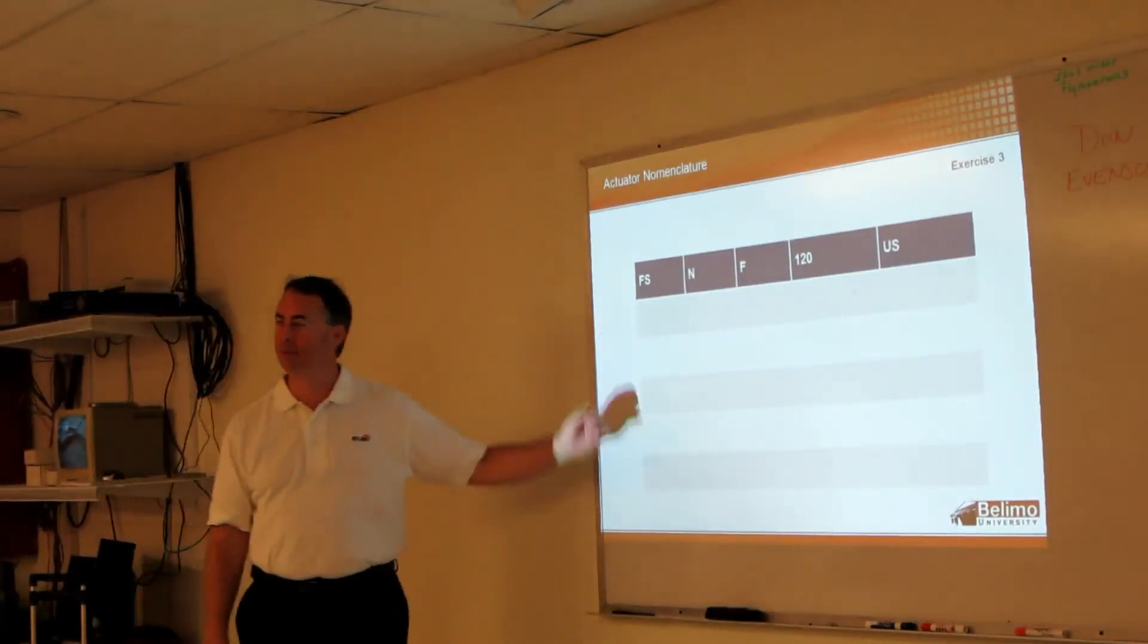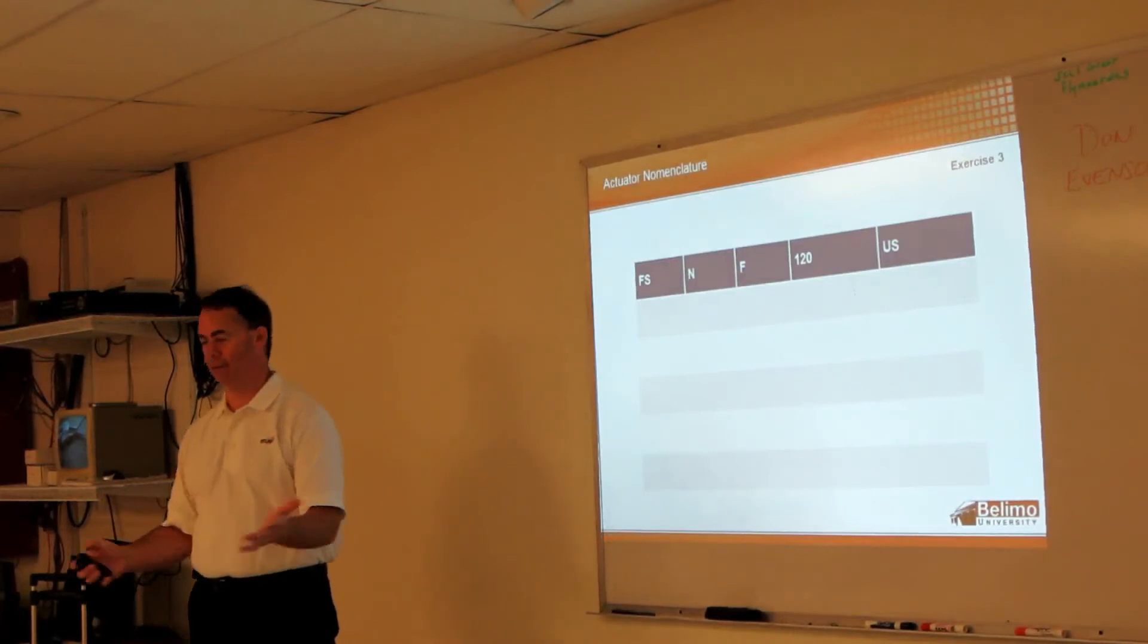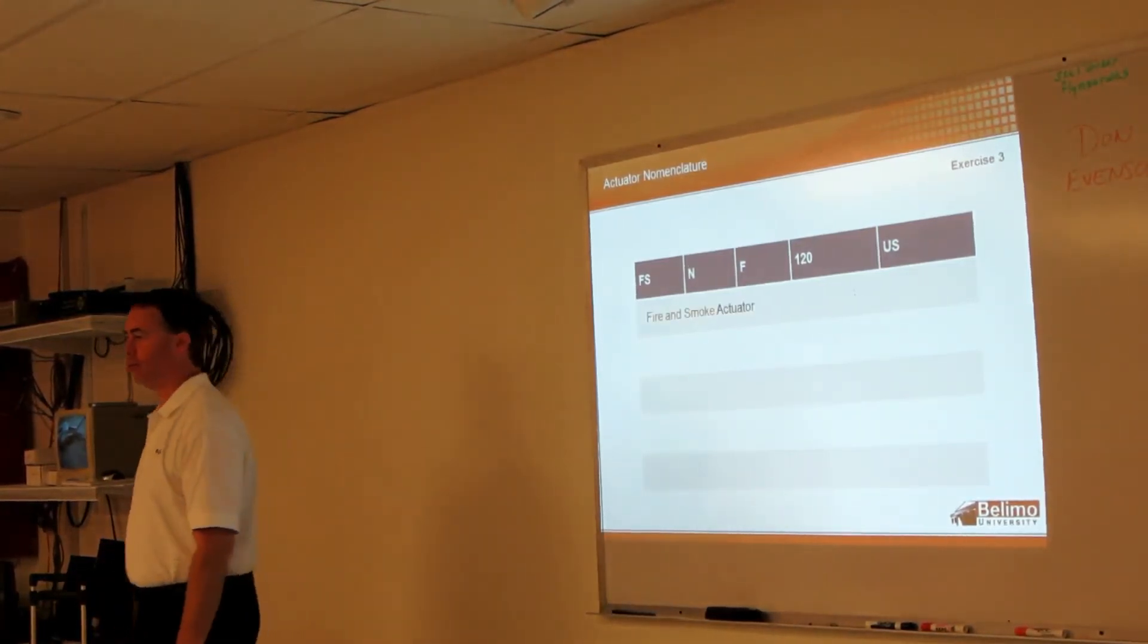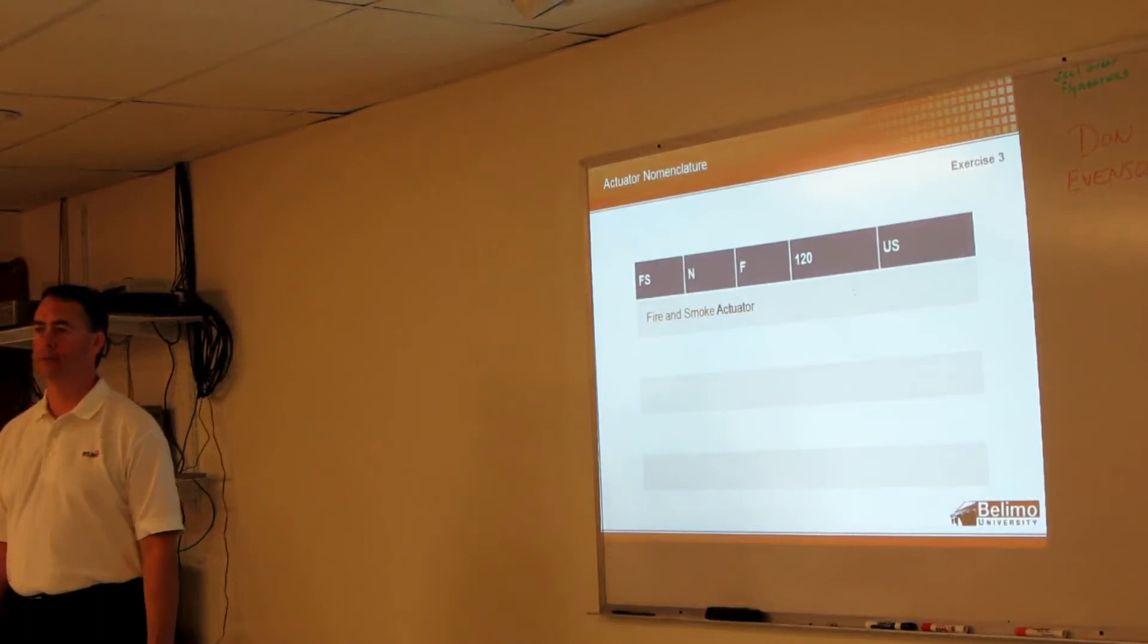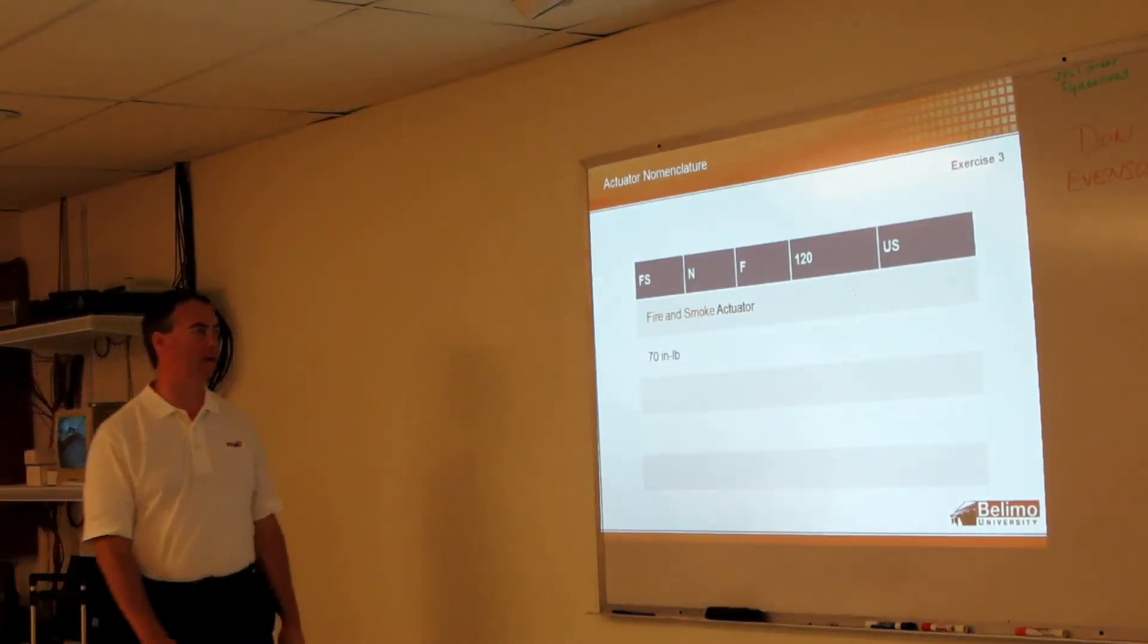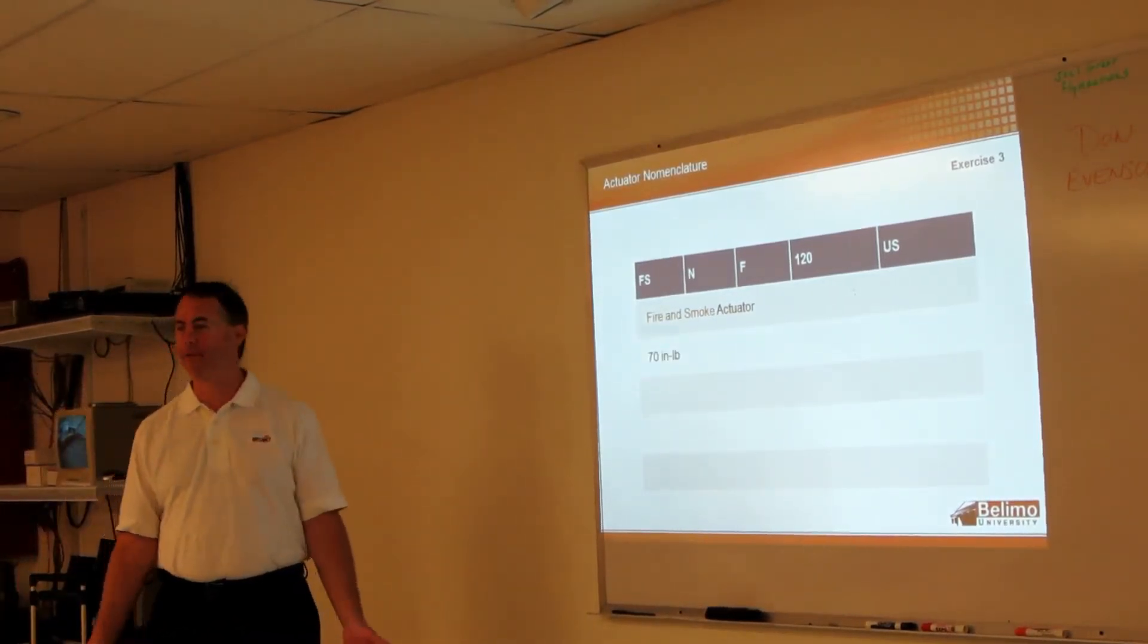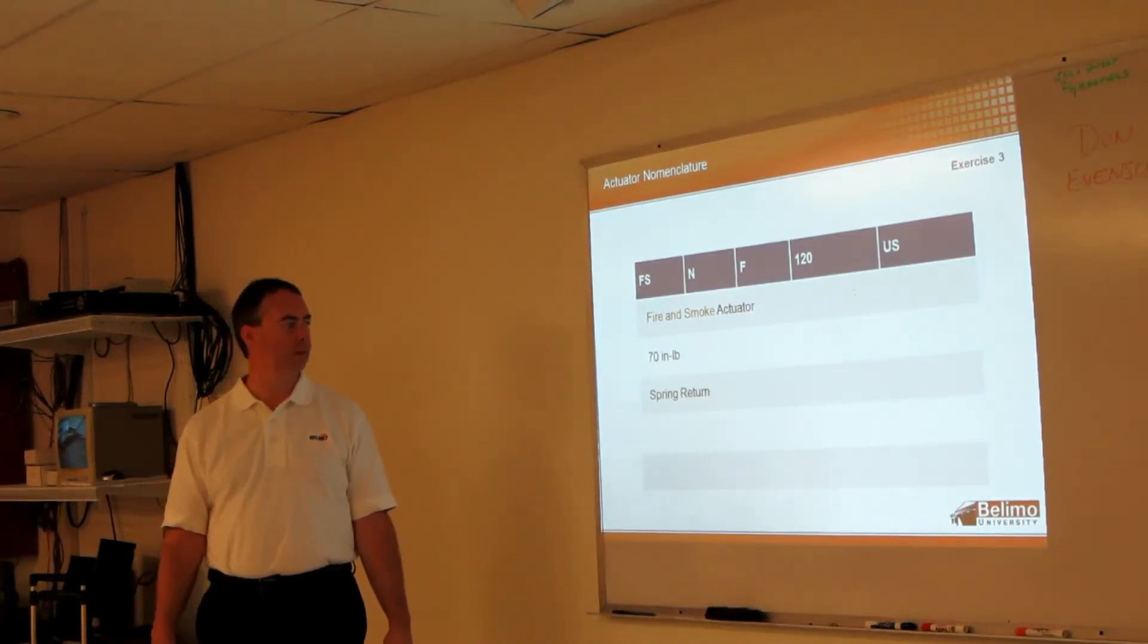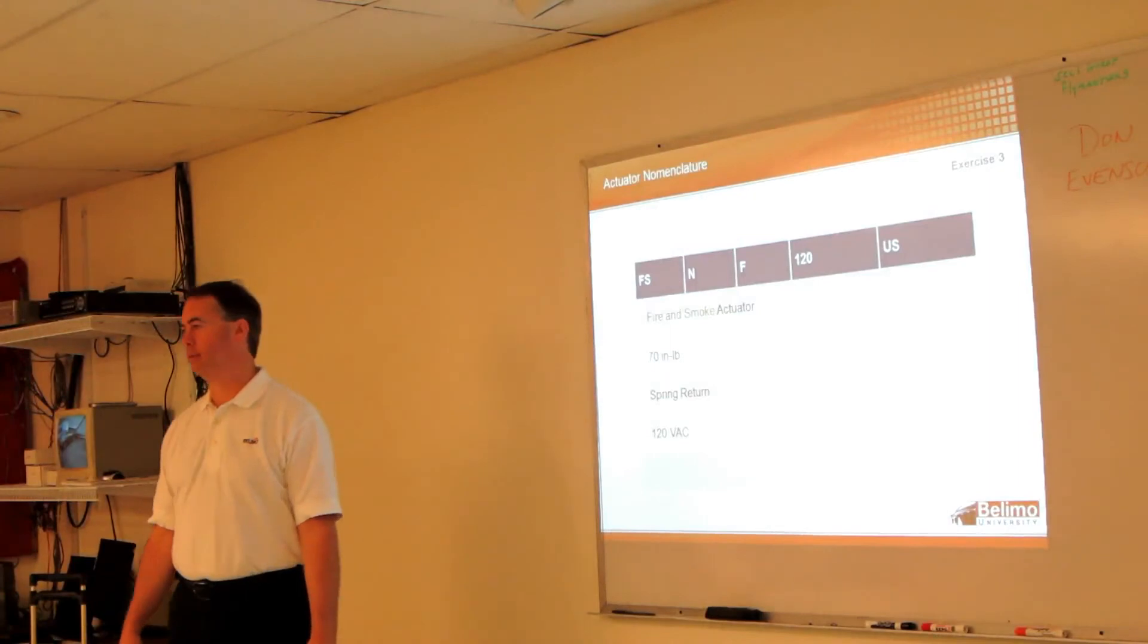FS? Fire and smoke, very good. N? 70 inch - yep, torque rating 70 inch-pounds. The F? Spring return. 120? Power. And the US? Yep, 60 Hertz.